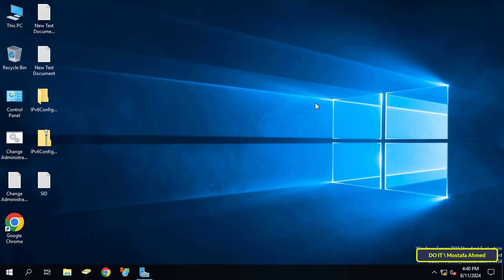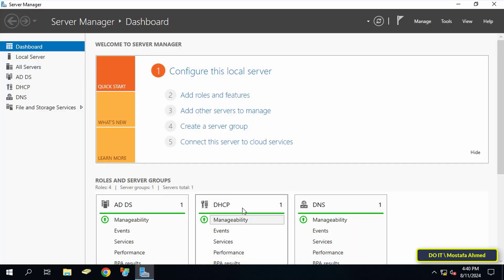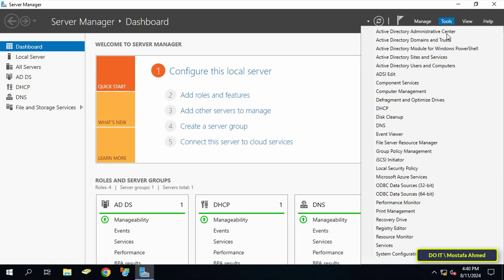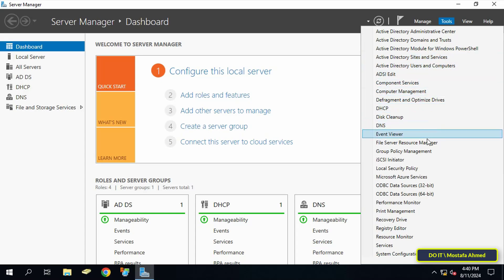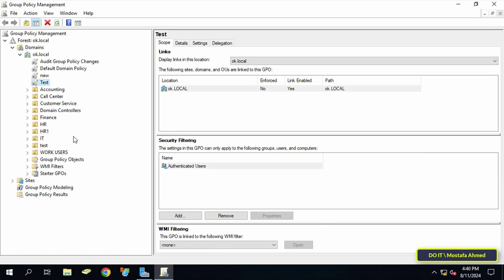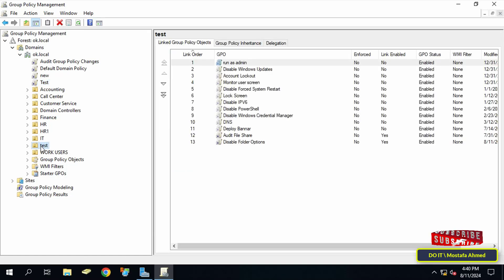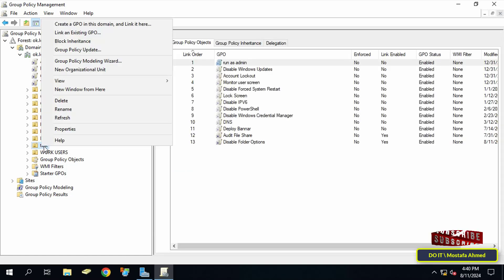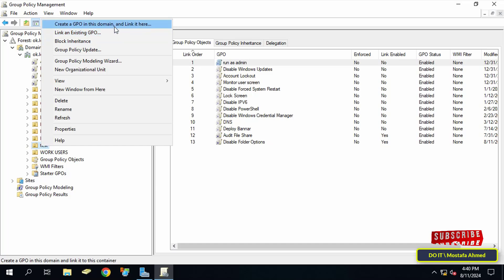To configure account lockout settings for domain users, let's get started. Open the Server Manager dashboard and from there click on the tools menu from the top of the page. From the menu, click on Group Policy Management, then right-click on the organizational unit on which you want to create an account lock policy.